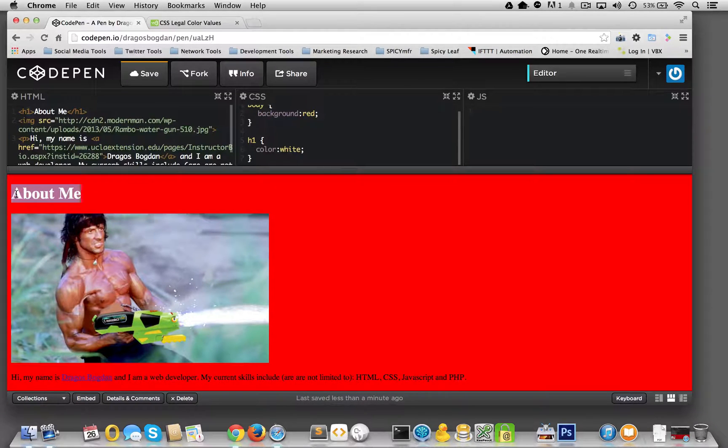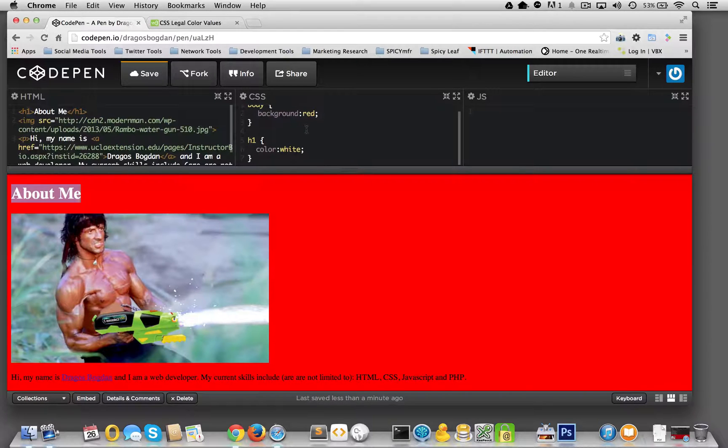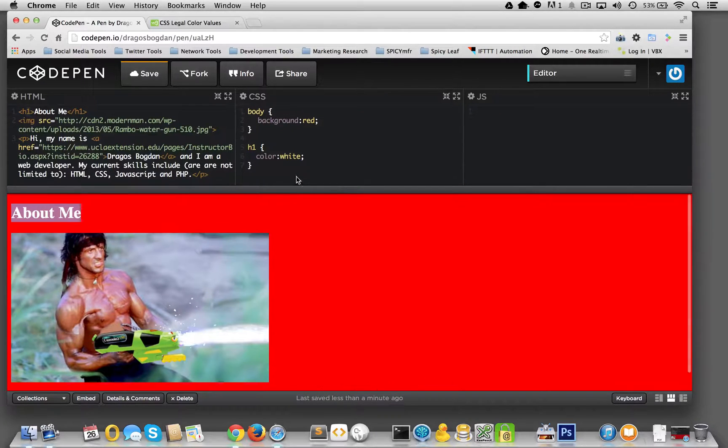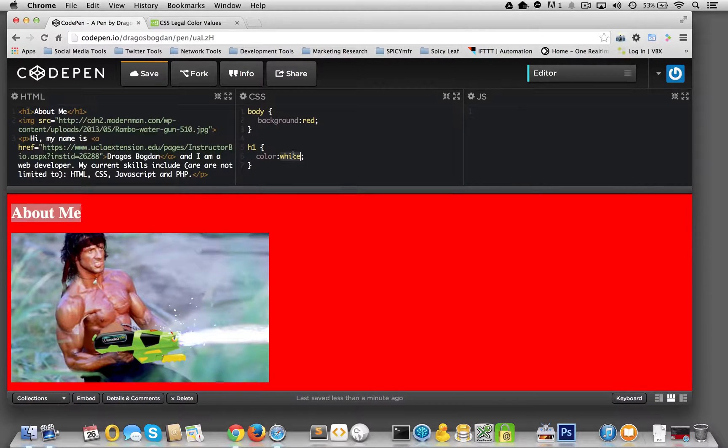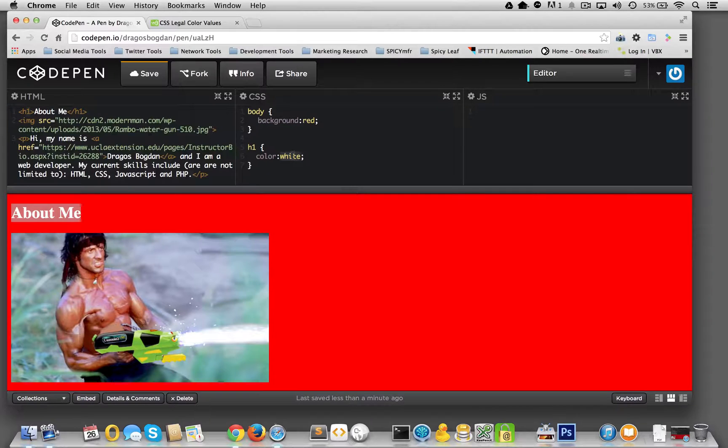You see how all of a sudden now it's black. So, very cool. Now, but instead of doing black, let's actually, I'm sorry, instead of doing white, let's do it with the RGB value.